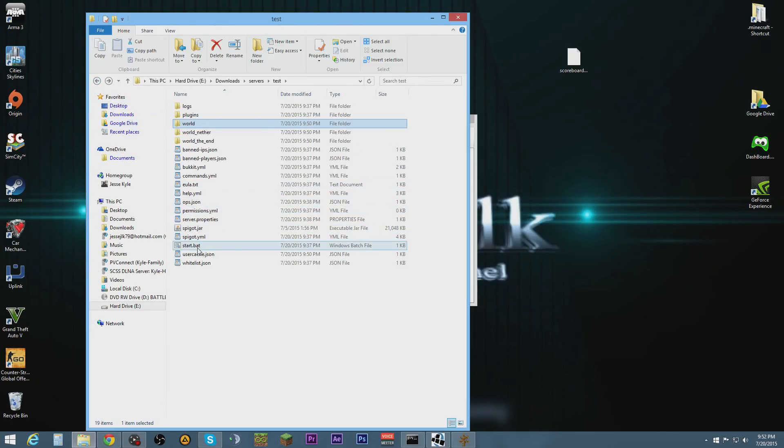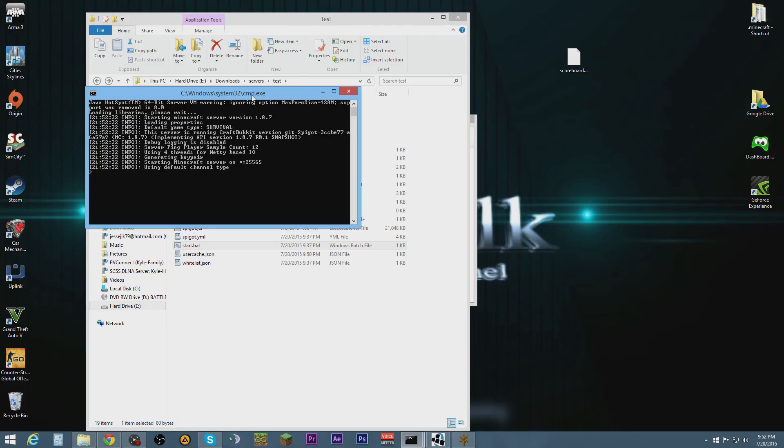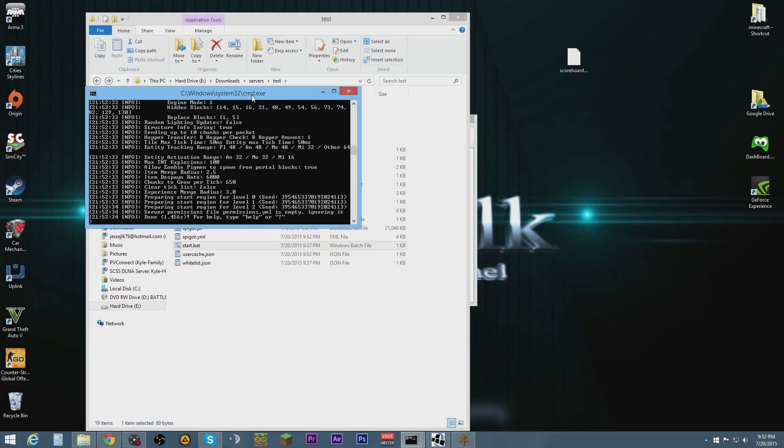Now we're going to start back up the server again. It just takes a minute.